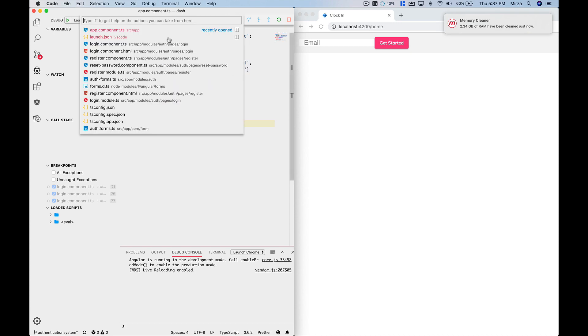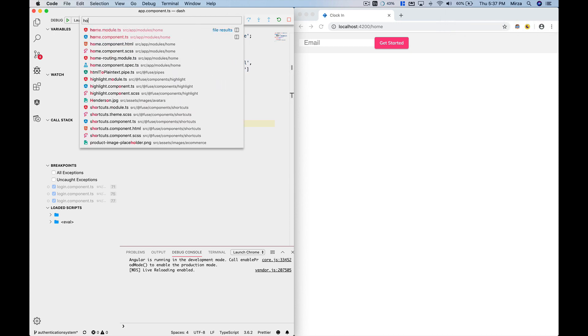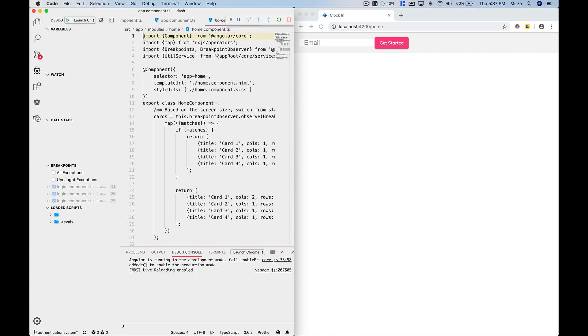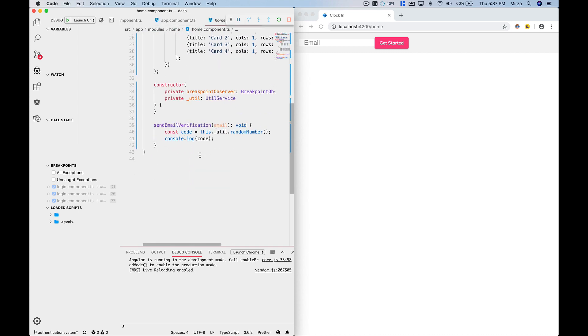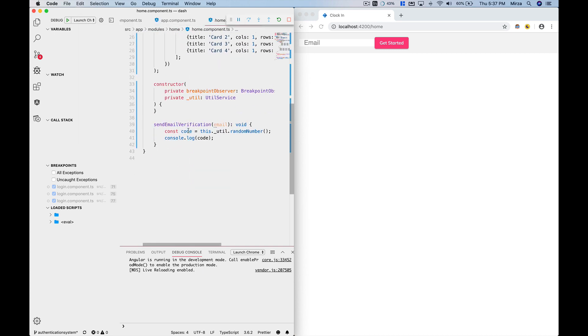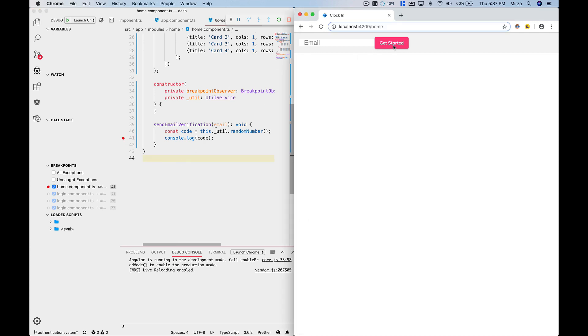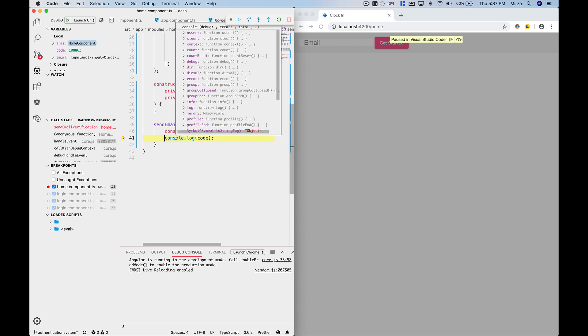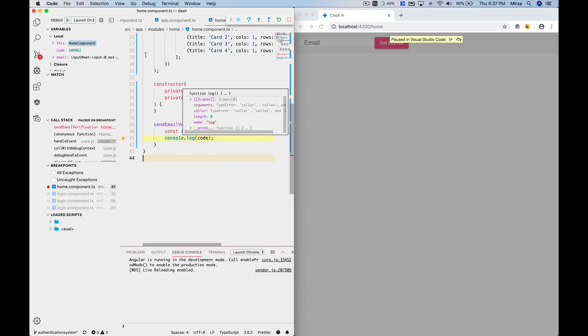we can check, I will go to home component.ts file and then here in send email verification function I'm just going to log that as well. Then I'm going to click on this get started button and it's going to call this function and enable the debugger for me. As you can see, by